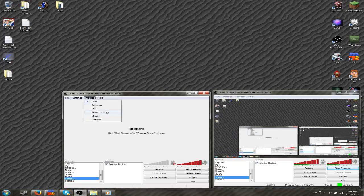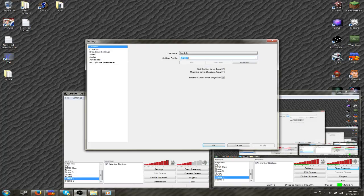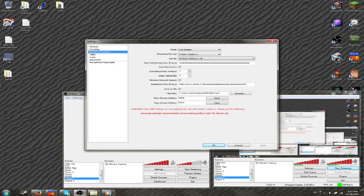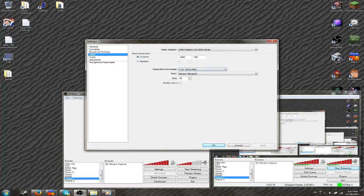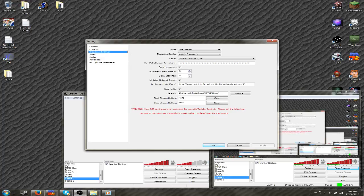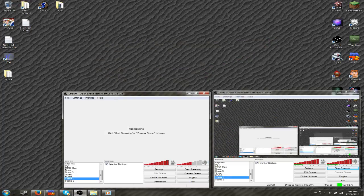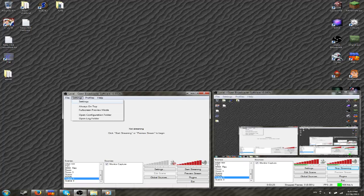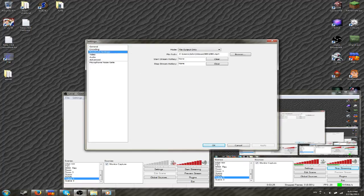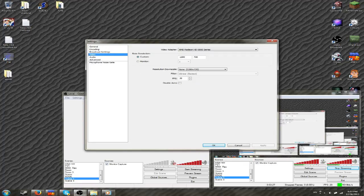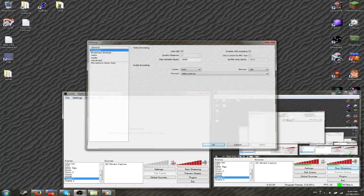And then, you can just hot swap profiles. Now I'm on the stream profile, and you can see everything's different. It's got downscale to 480p, 800 bitrate. Go back to local. Now it's file output only, full everything.